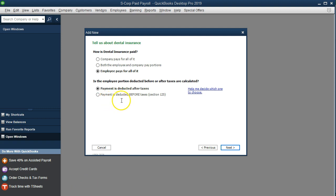If the payment is deducted before taxes, it would have to be part of the section 125 plan, and if it qualifies, then that would be more of a benefit of course. So we're going to start off here with the payment is deducted after taxes and say okay, next.